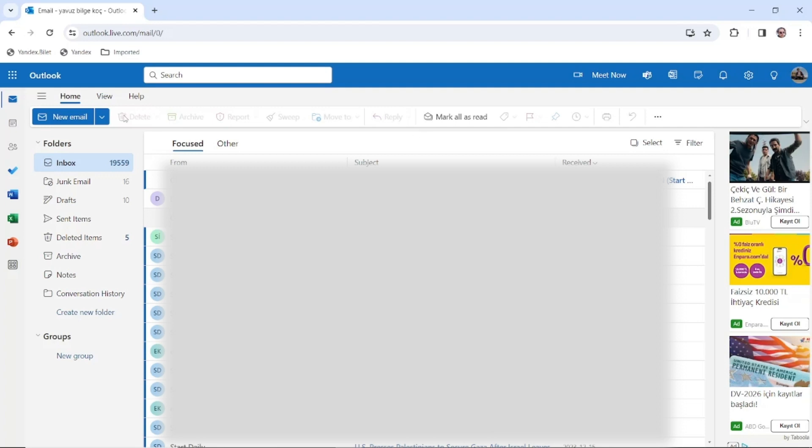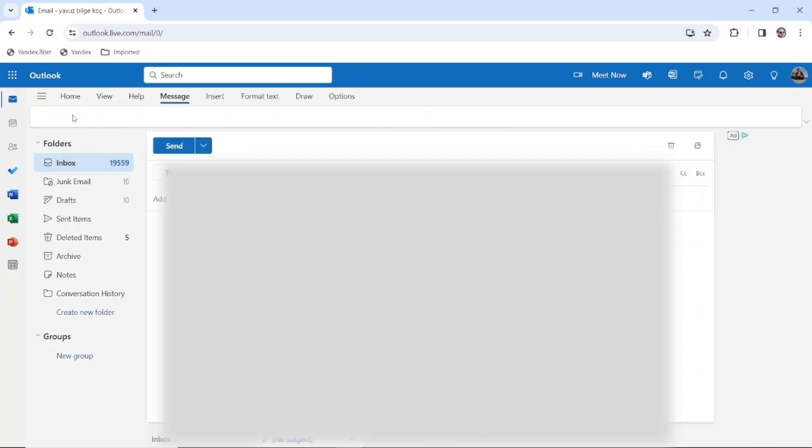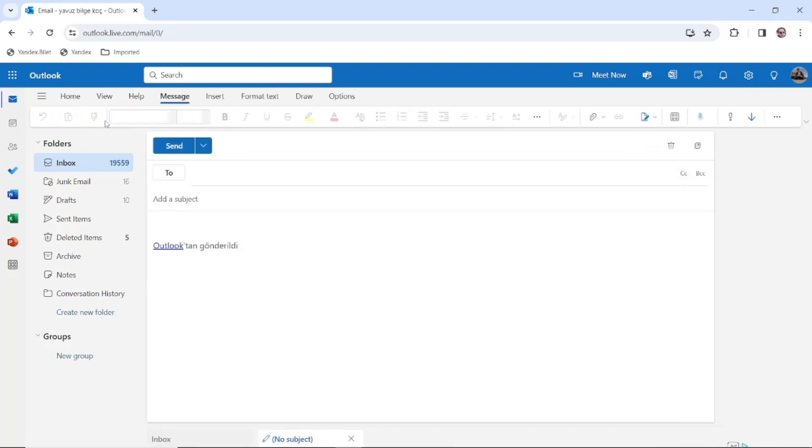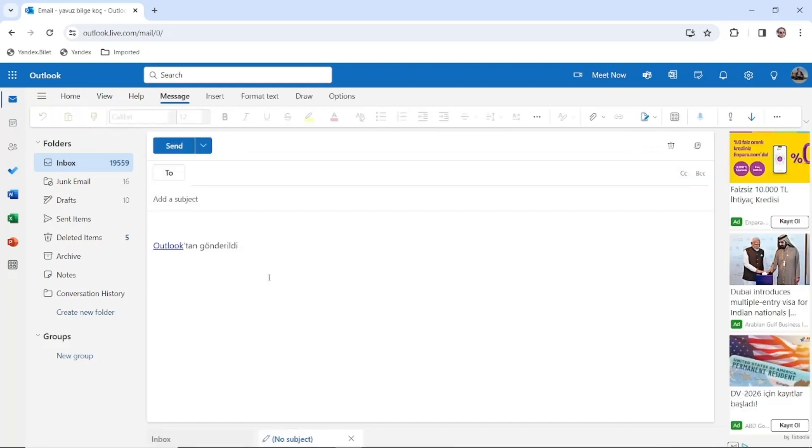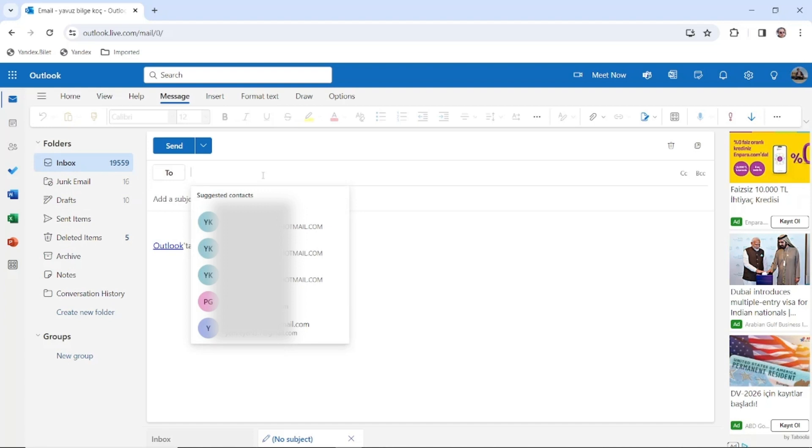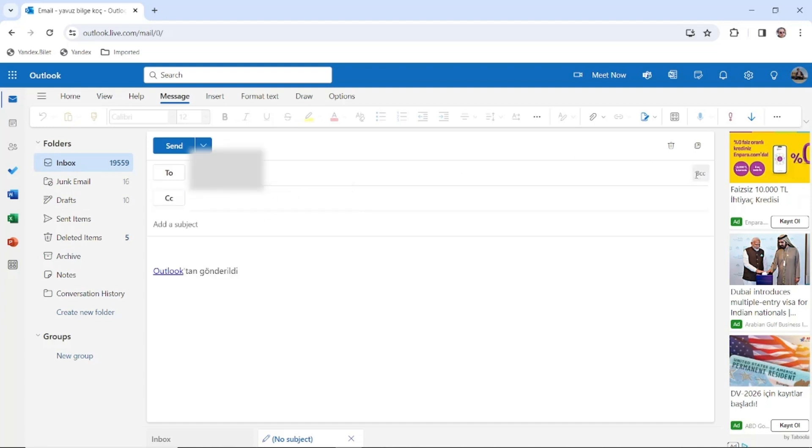So create a new email and then prepare your message. You're going to enter your main recipient here, and then click CC and BCC.